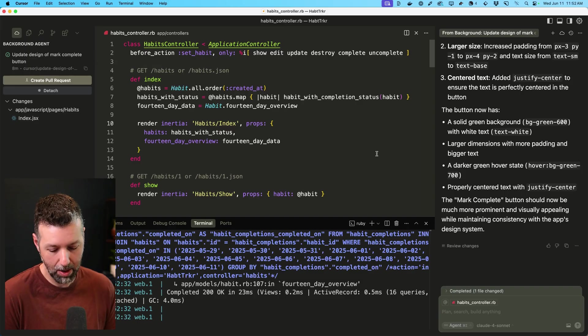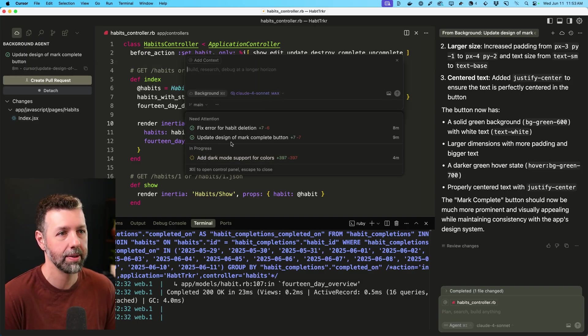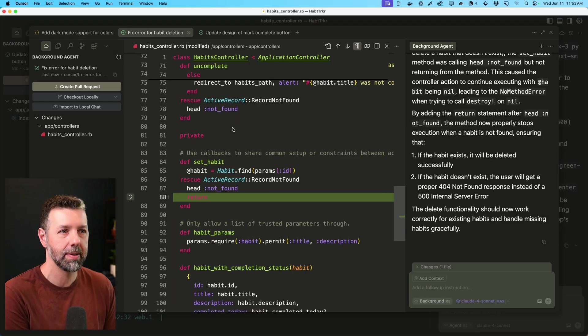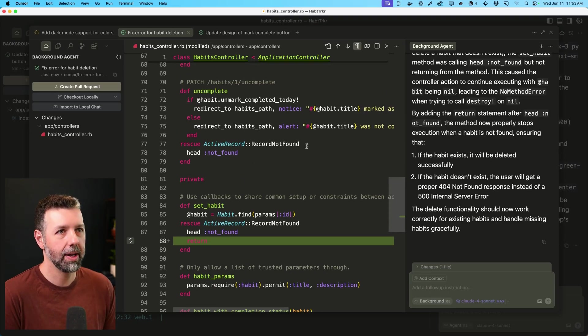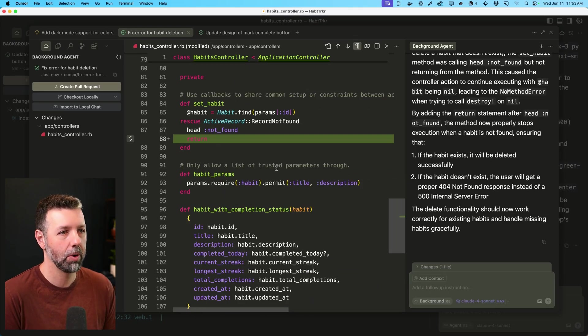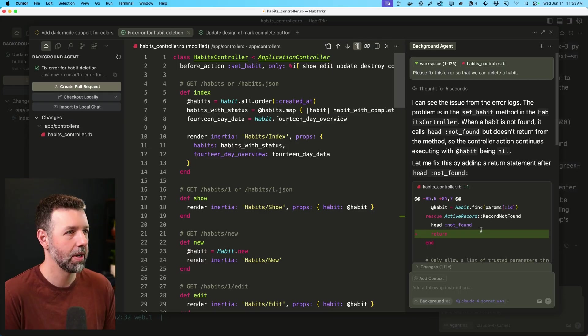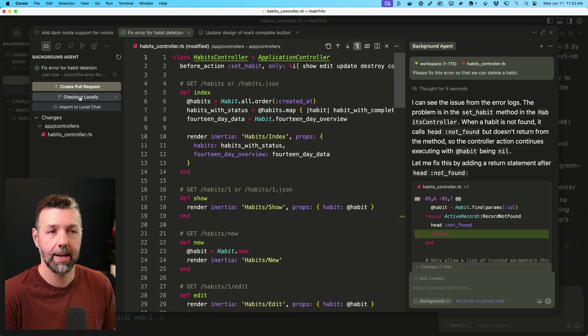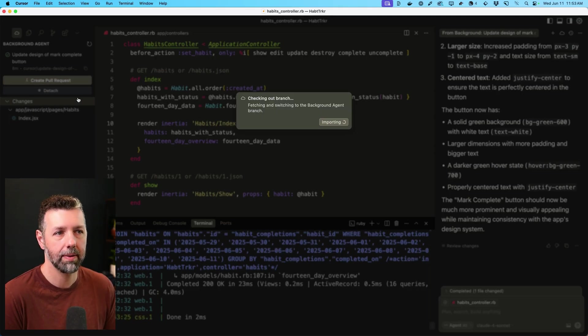All right, let's see how we're doing on the other tasks. So our dark mode task is still in progress, but the fix for deleting habits appears to be all set. So here it is. I can again review the code. Looks like a simple fix here. I've got the summary from the agent and I am going to check it out locally so that I can test it out to make sure that it works. So I'll click that.